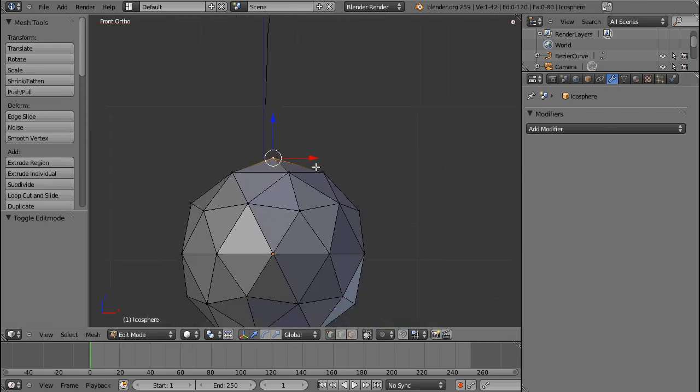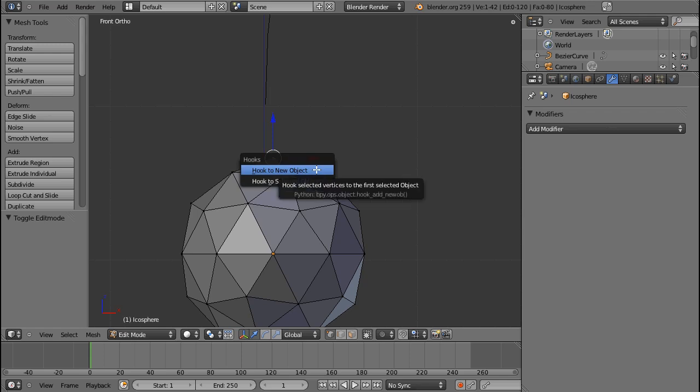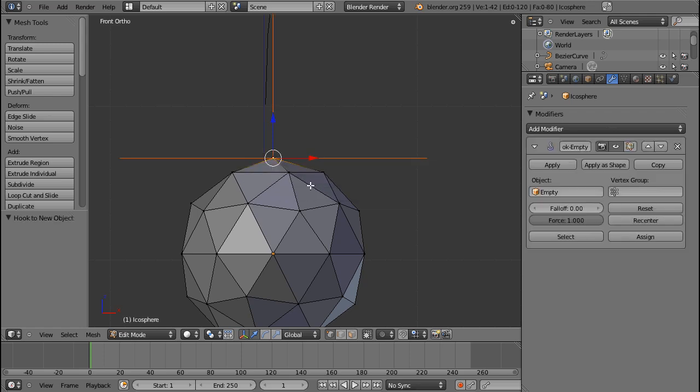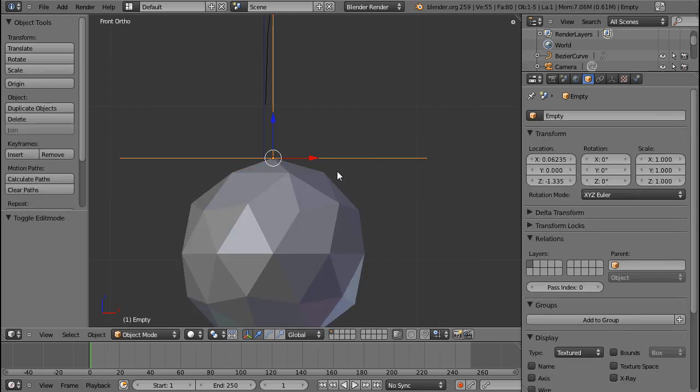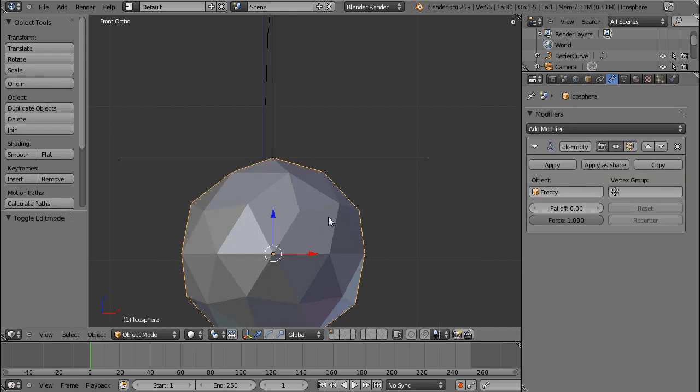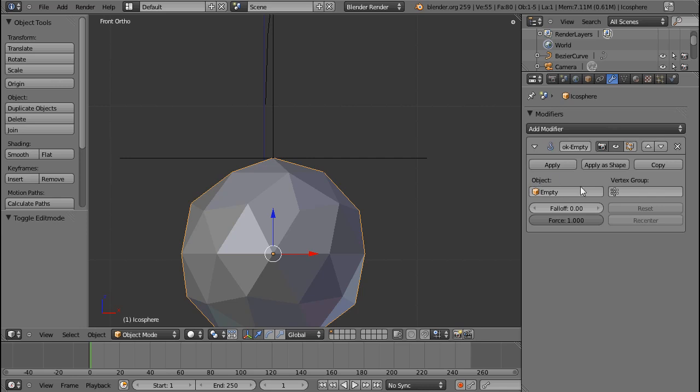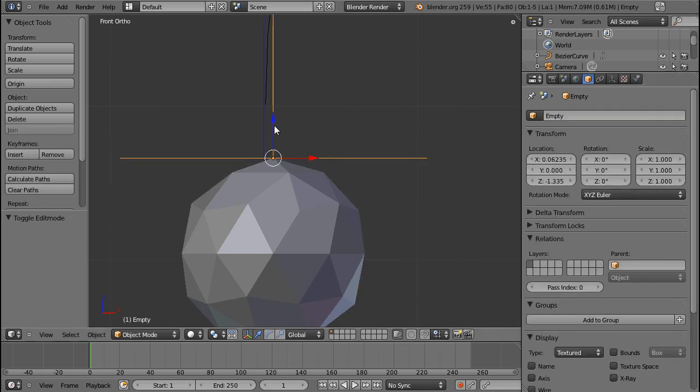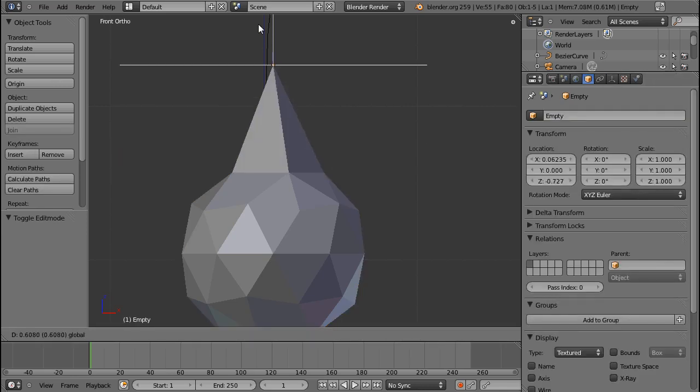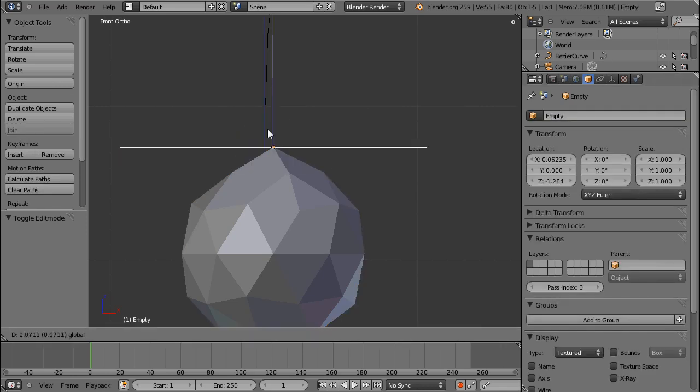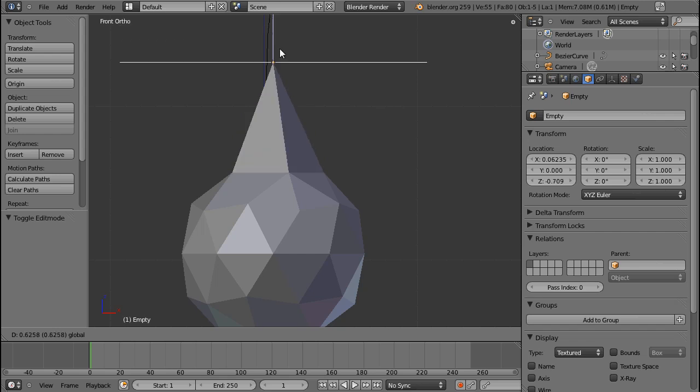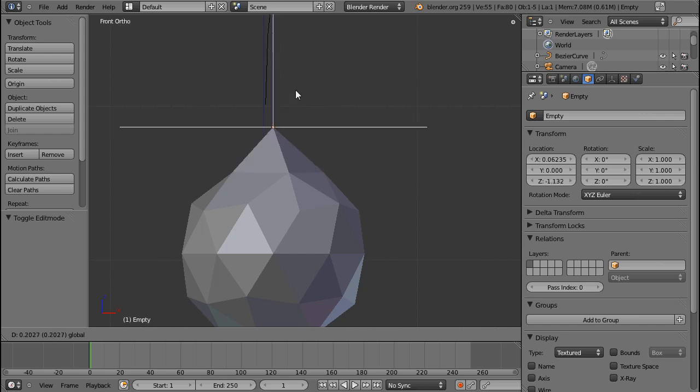If you select this vertex, press Ctrl+H and select 'Hook to New Object,' this will create an empty which will function as your hook. You can see that this empty gets automatically put into this field.